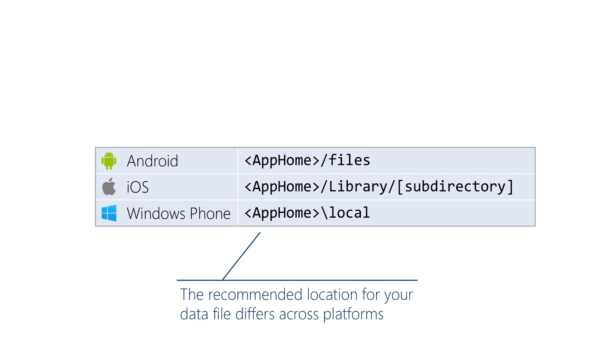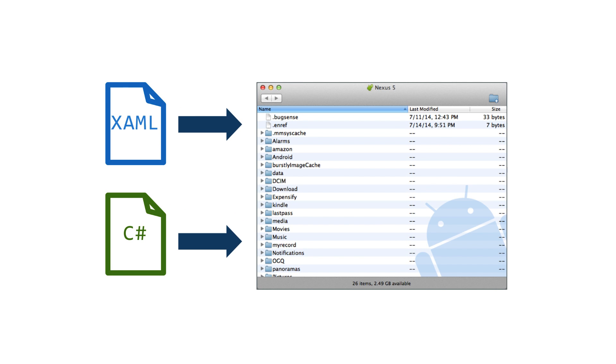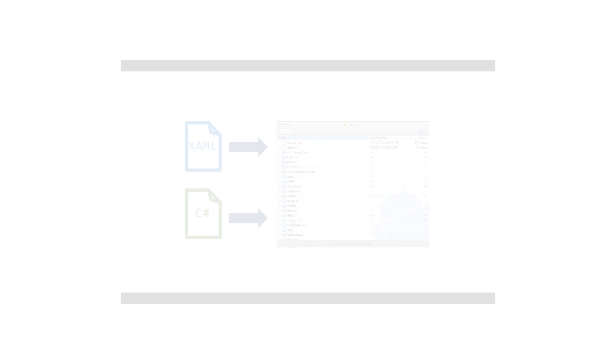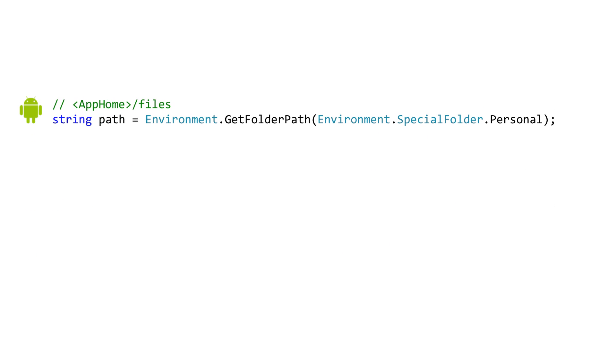Now since each platform has their own preferred locations for file storage this forces the developer to configure a different database path in each of the platform specific projects. So to reach these locations Xamarin uses the traditional desktop .NET path lookup APIs and maps them appropriately for iOS and Android. The SpecialFolder enumeration works with the System.Environment.GetFolderPath method and that gives us the folder as a string. And Xamarin has implemented GetFolderPath so it's reasonable for both iOS and Android.